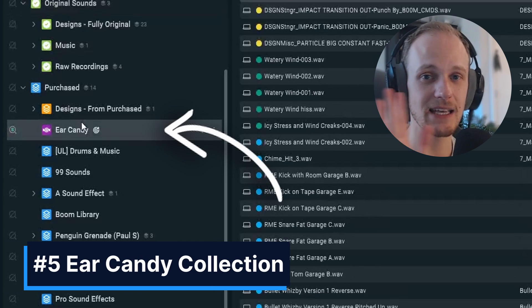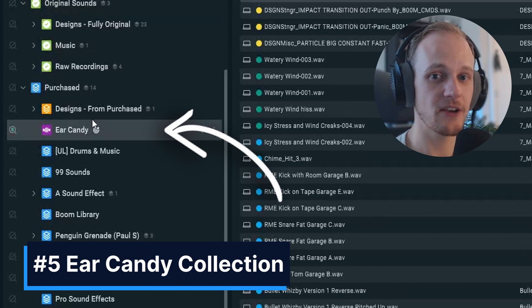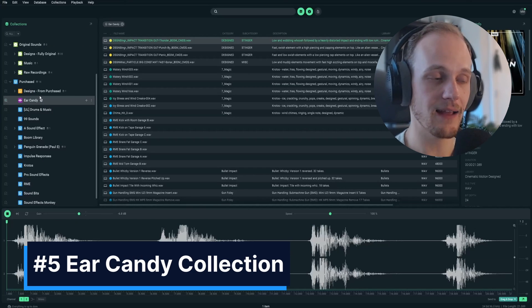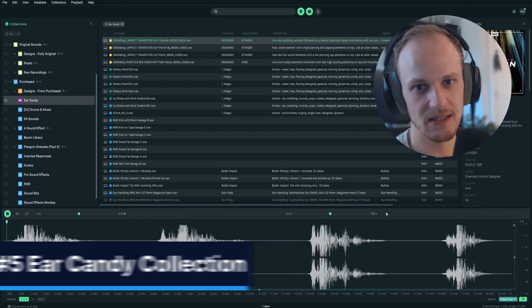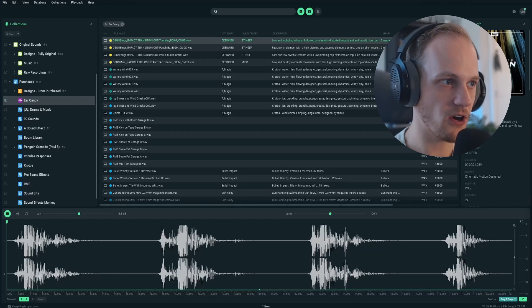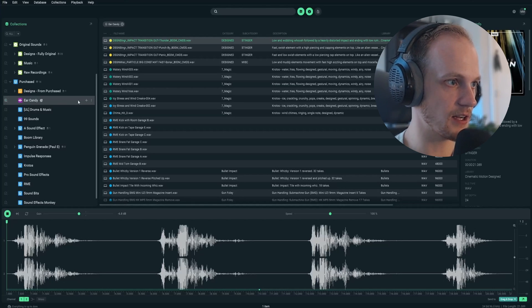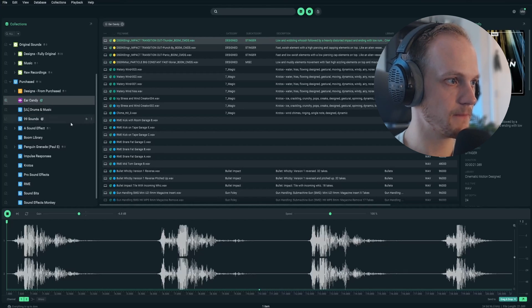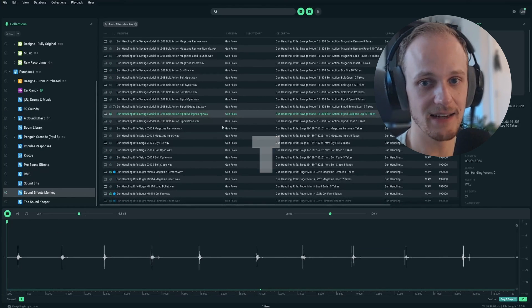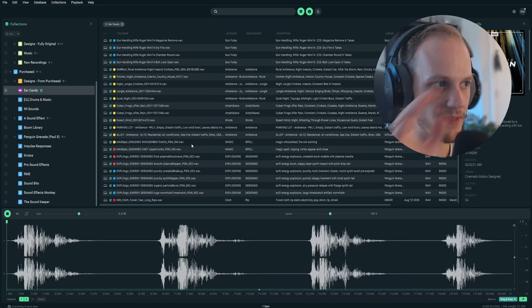And tip number five, I like to keep a collection called Ear Candy for when I hear a sound that I like but doesn't fit with the design I'm currently doing. So I'll target the Ear Candy collection by clicking this, and then anytime I hear something cool, all I've got to do is hit T, and it's added to the collection.